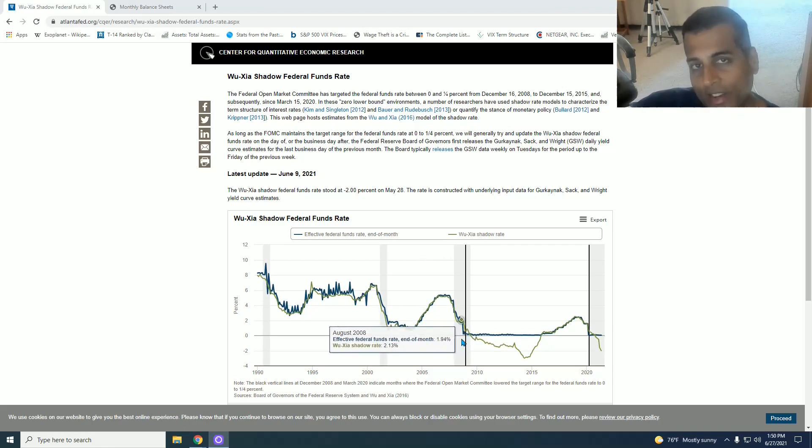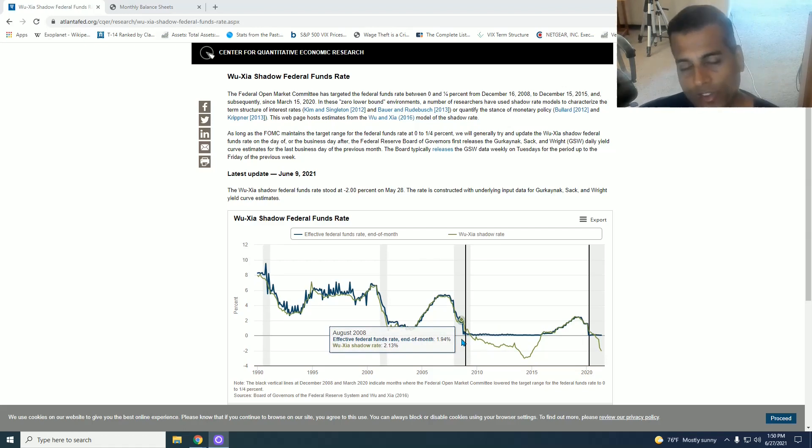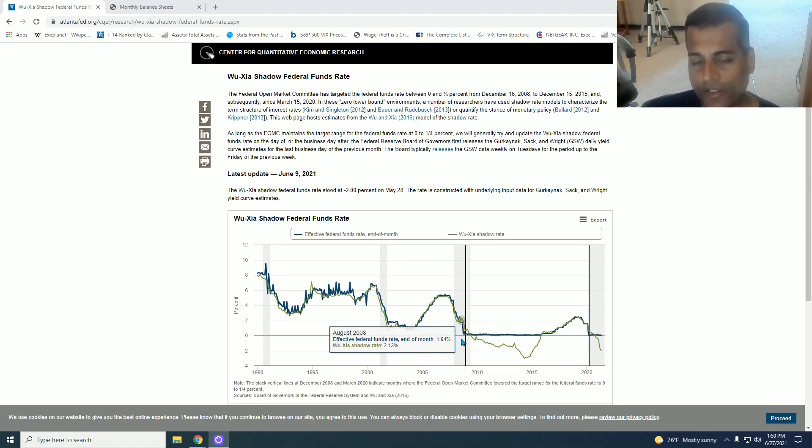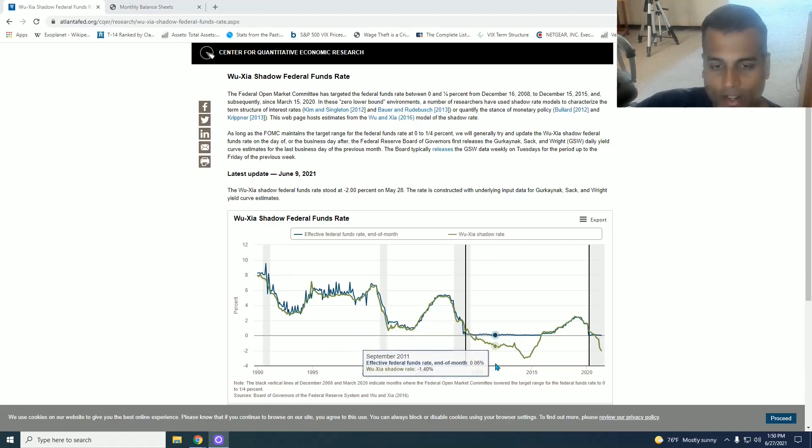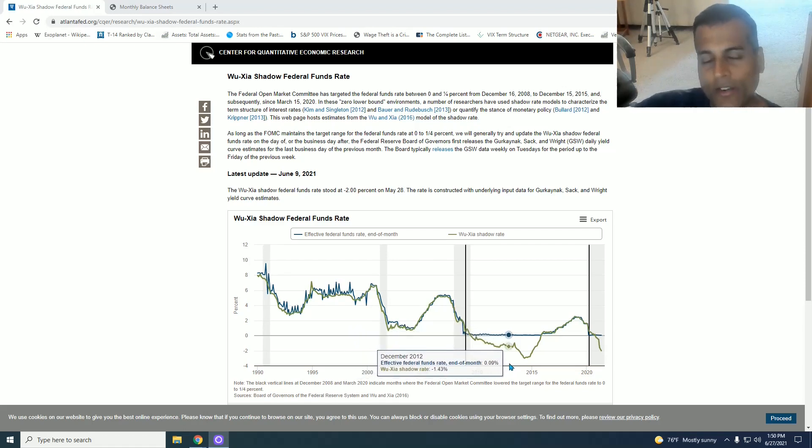But the additional money printing done was meant to simulate a negative Fed Funds rate. And that's the green line over here and the green line is very interesting because it is a metric of how much quantitative easing is being done.